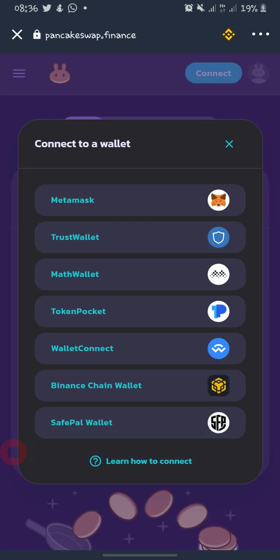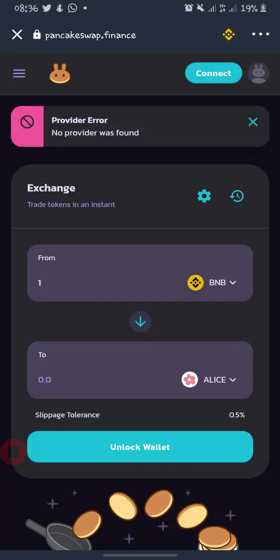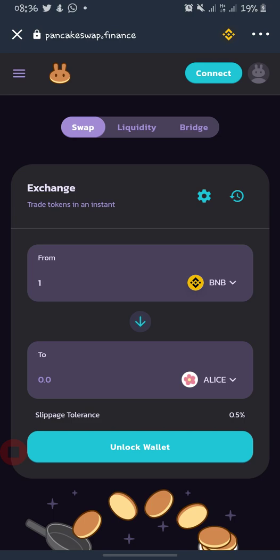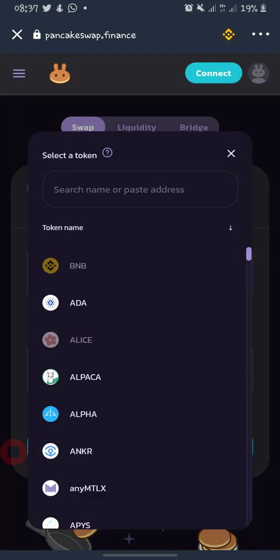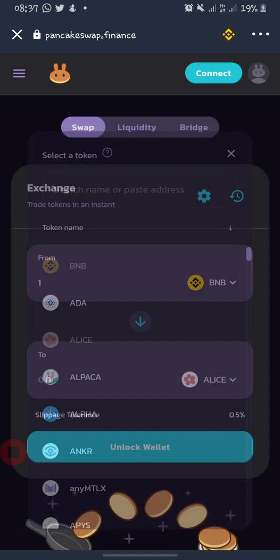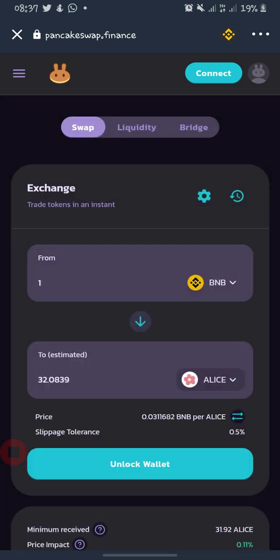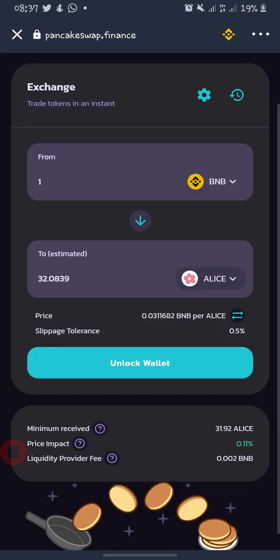If you don't know the token name, you can use its contract address. Paste the contract address in the search field; it brings up the token, you add it and then continue. Also note that you need to have enough BNB to cover the gas fee. For example, if you are swapping 1 BNB to ALICE, you will be getting around 32 ALICE.